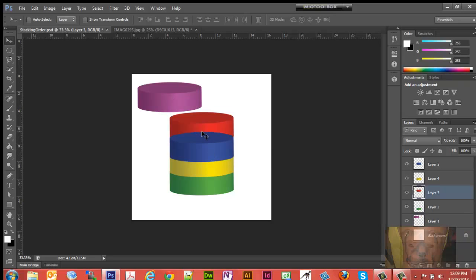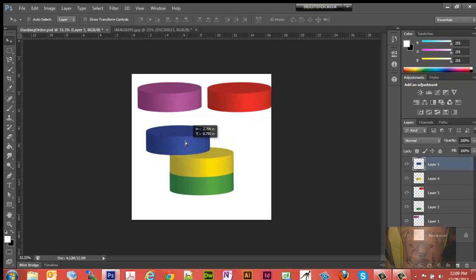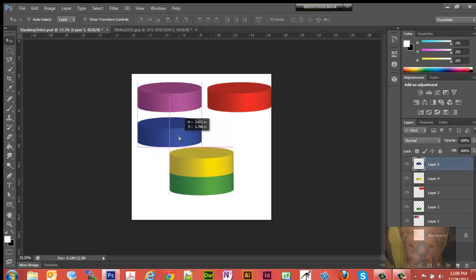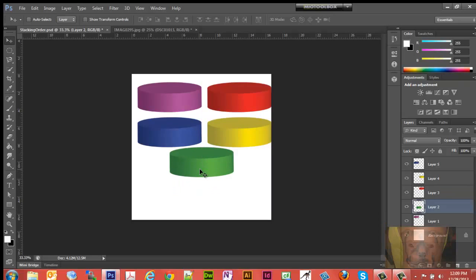We can control-click or command-click on Mac to move layers around — move that one there, move that one there — or select it right in the layers panel and move it. The green one we can just move it up. That's working with five different layers.